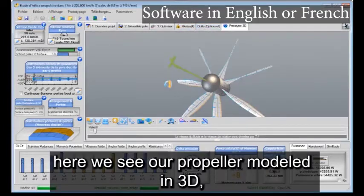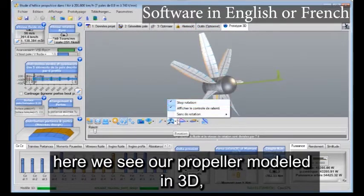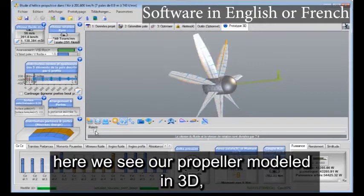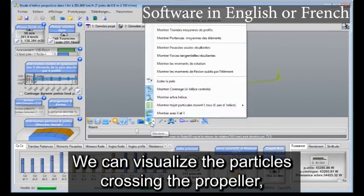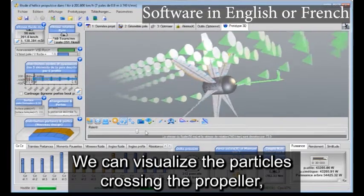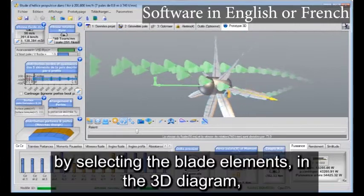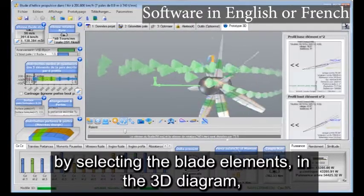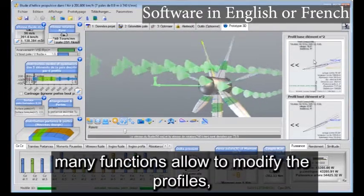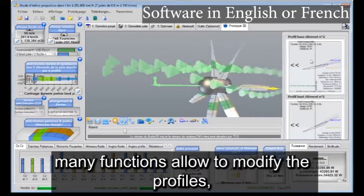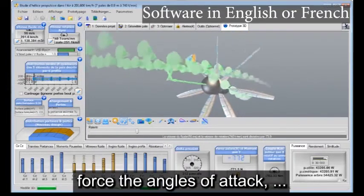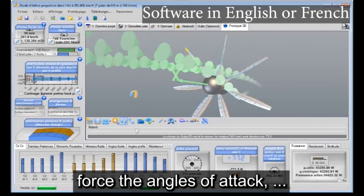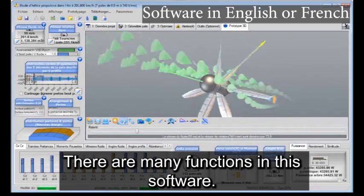Here we see our propeller modeled in 3D. We can visualize the particles crossing the propeller. By selecting the blade elements in the 3D diagram, many functions allow to modify the profiles and force the angles of attack. There are many functions in this software.